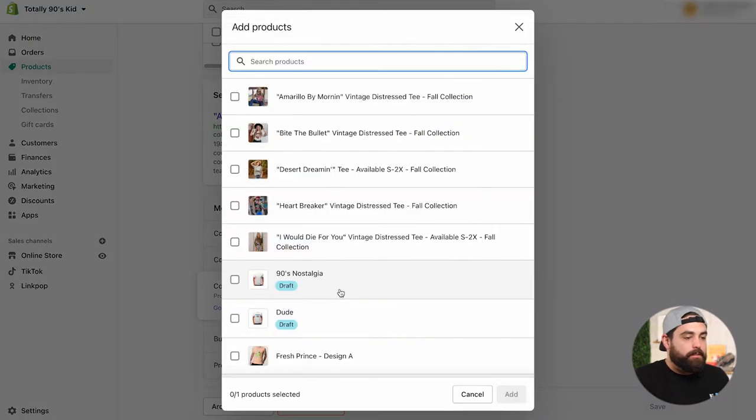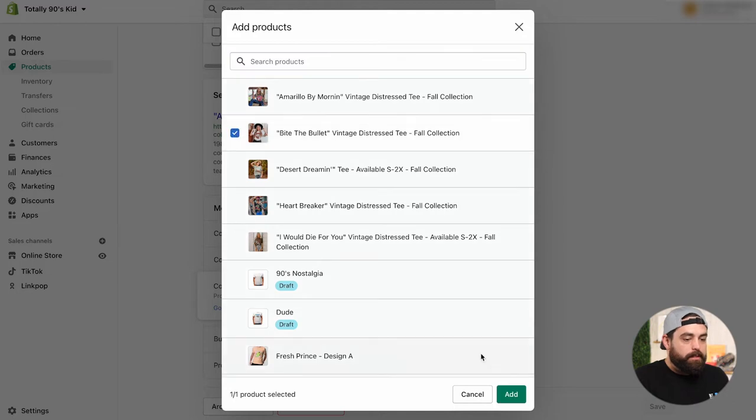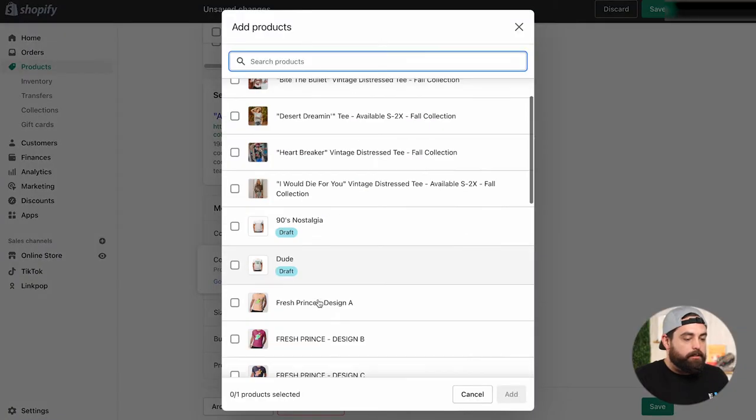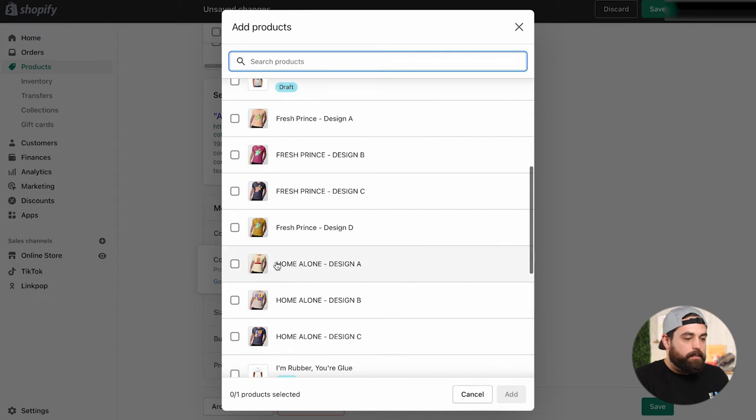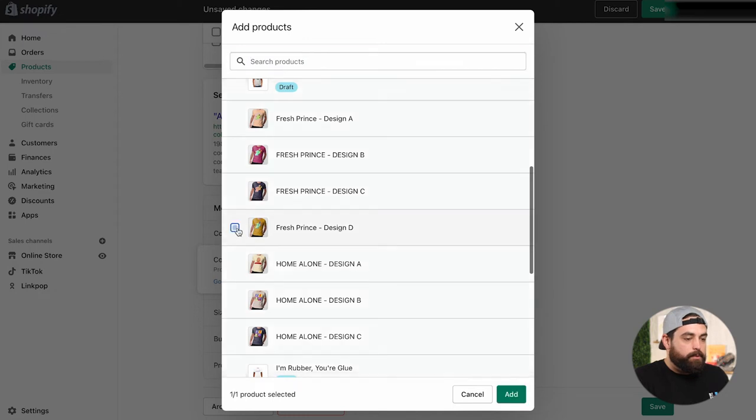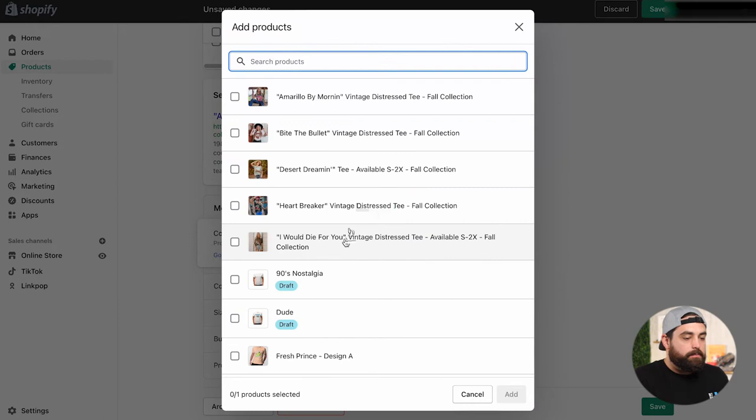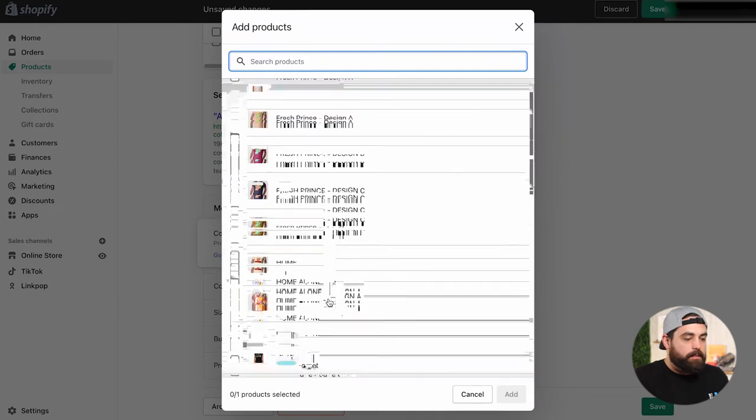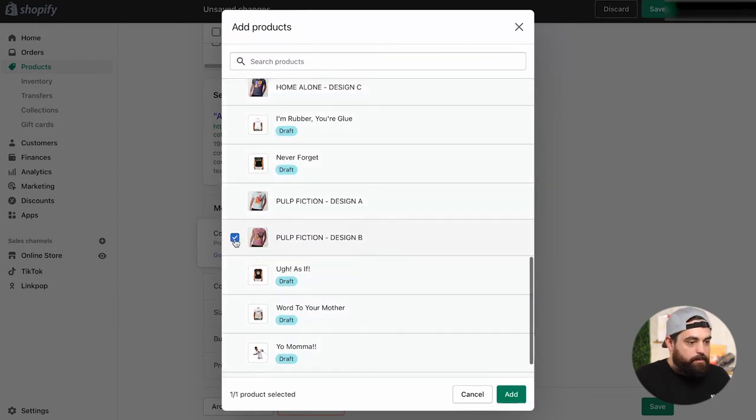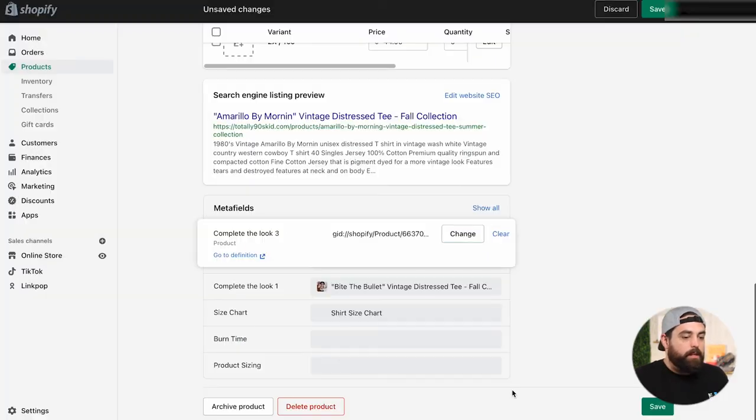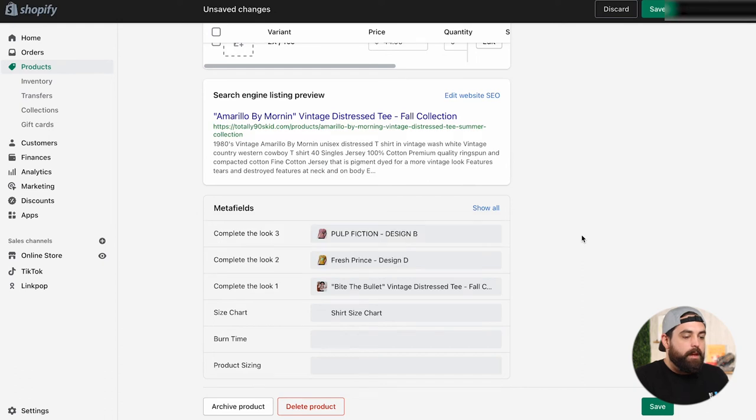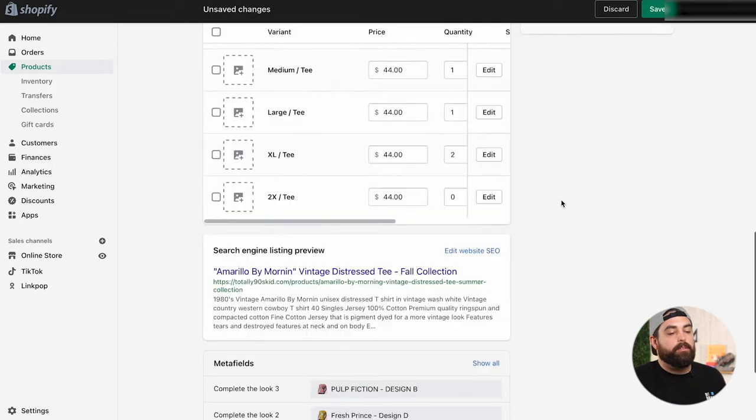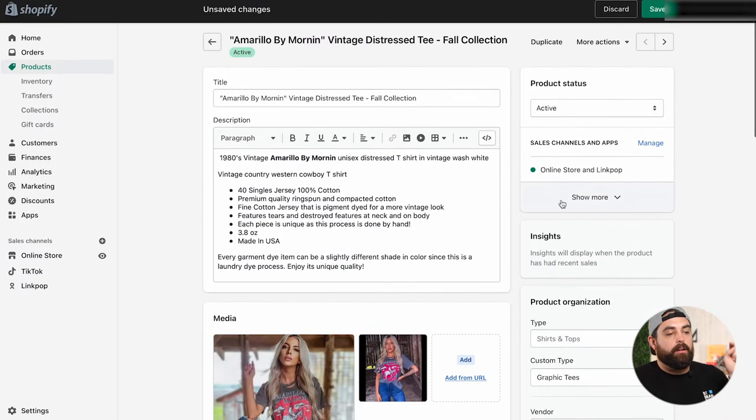So complete the look product. Once you select the product, then we're going to do this one right here. Click Add. And then for the next one, select product. Let's do this one. Click Add. And then for this one, select product. Then let's do this one. And click Add. Now, as you can see, all the products are hand selected by me. And these are the products that I want to showcase when people land on this particular product page.